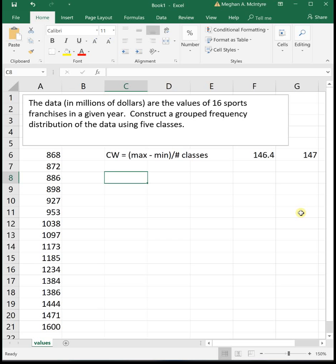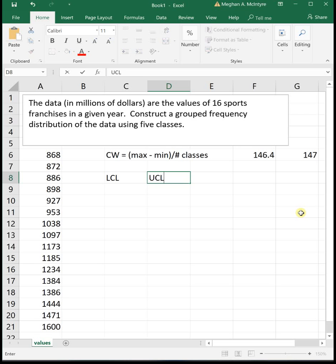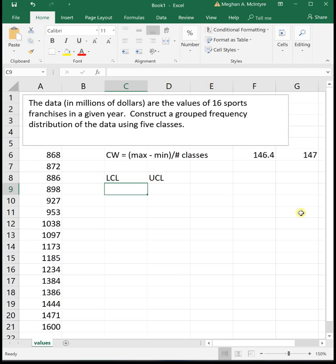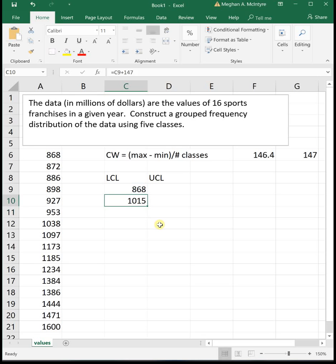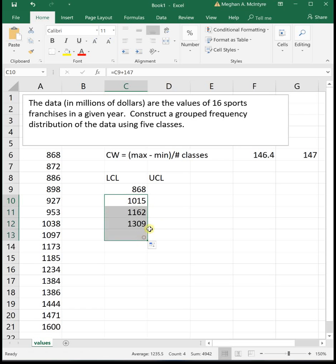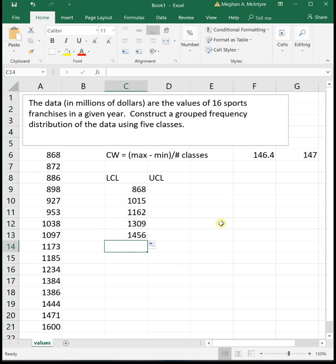To get our classes, we will need our lower class limit, which I'm going to abbreviate by LCL, and then we'll need upper class limits, which I'm going to put as UCL. Our very first lower class limit is always the minimum, which in this case is 868. Then once you have your minimum, you take that number and add your class width to it, which in this case is 147. So I'm going to take my very first lower class limit and add the class width of 147 to it. If you did a formula, you can click on that formula and drag it down until we have three more to get a total of five lower class limits, since we want five classes.